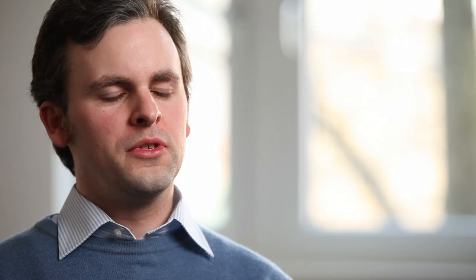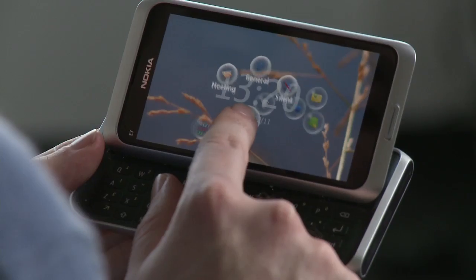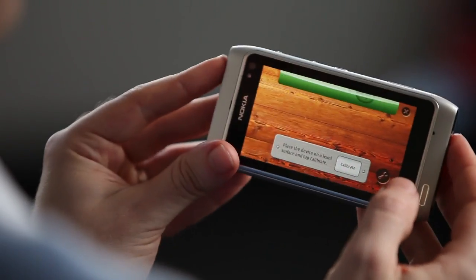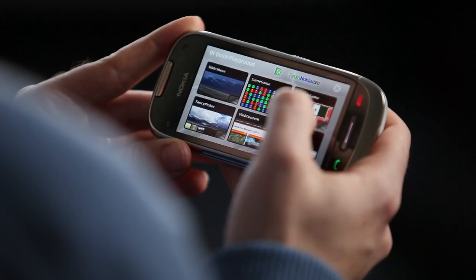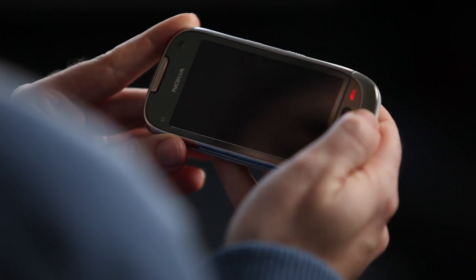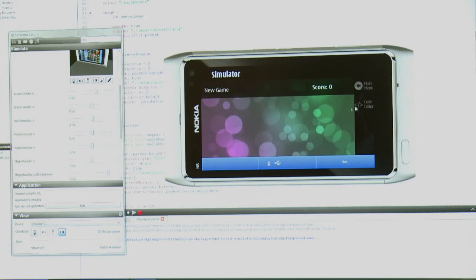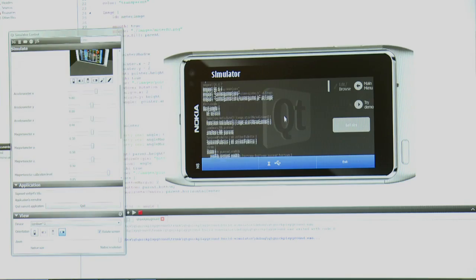Qt Quick is a framework within Qt for the development of great-looking and intuitive user interfaces, and you can develop these user interfaces even without any knowledge of C++. Instead, these applications are developed in QML, which is a language based on JavaScript, making it easy for anyone with a background in HTML, CSS, or JavaScript on the web to get into.